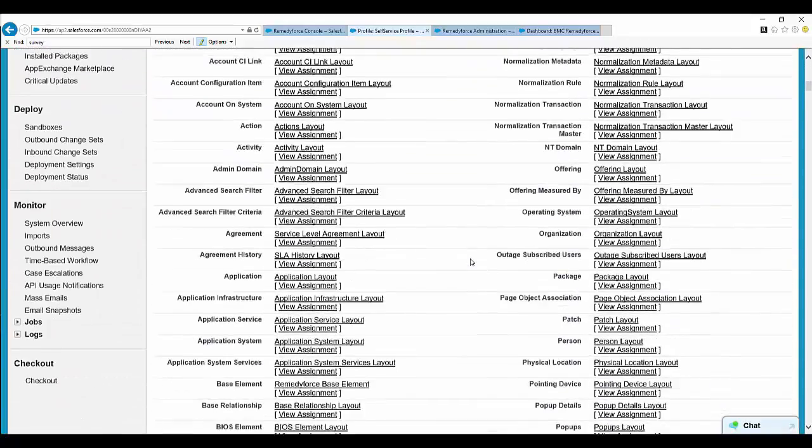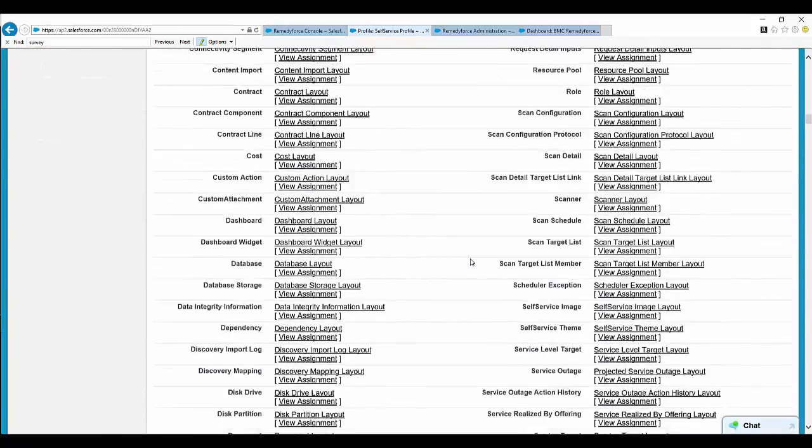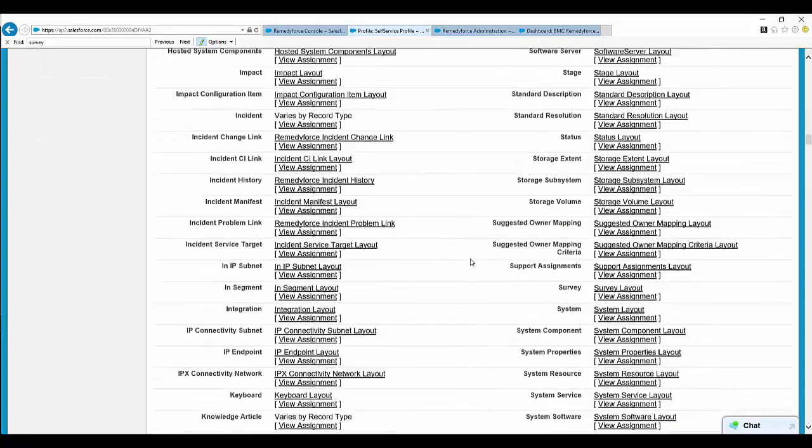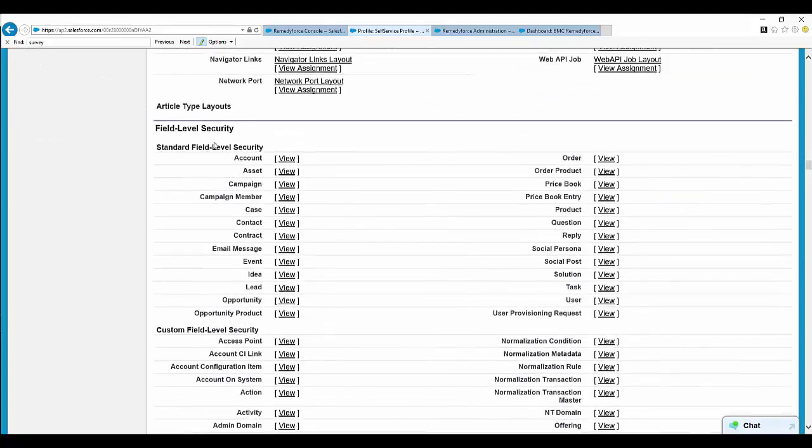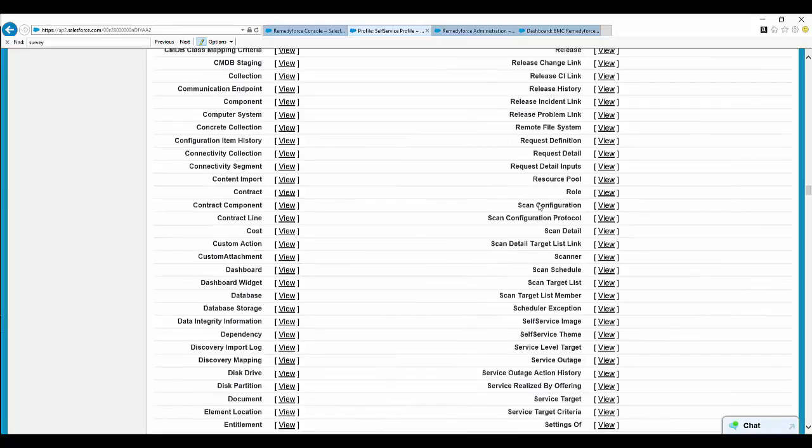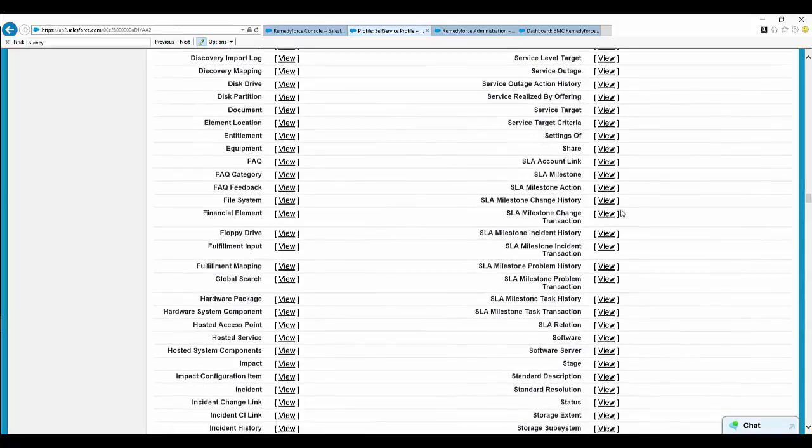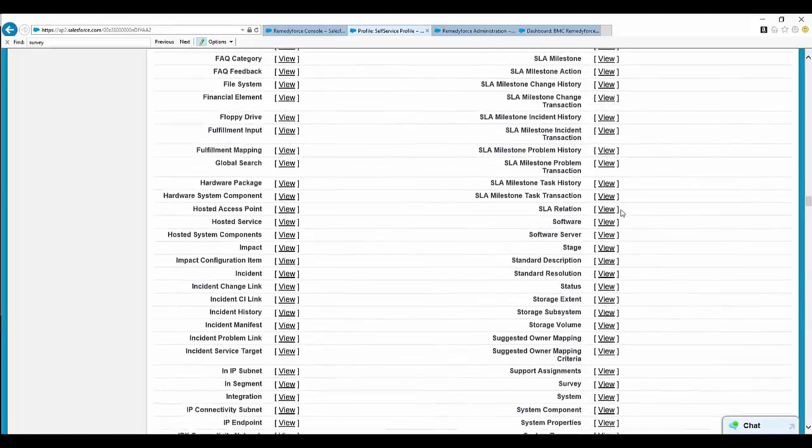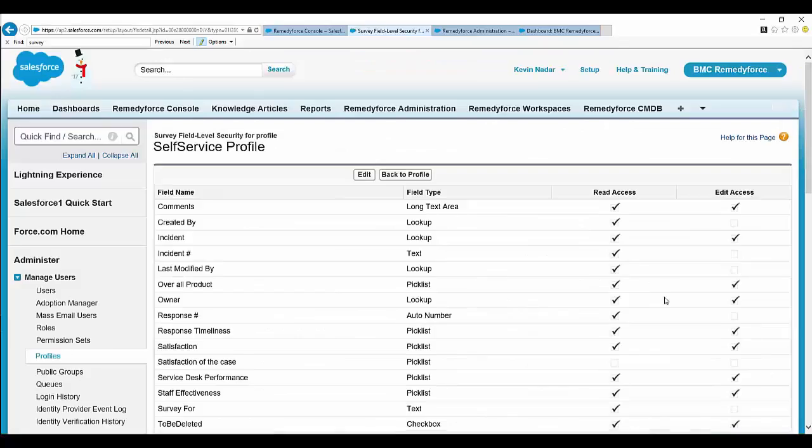Select Public Access Settings. Here you will have the Field Level Security section. In that, find Survey and click on View.